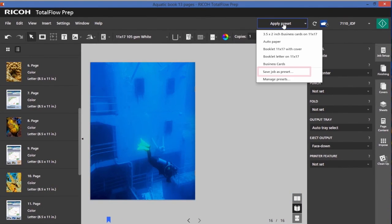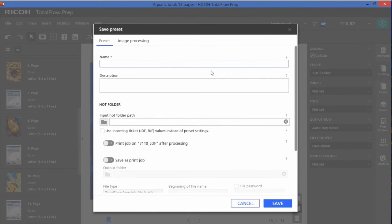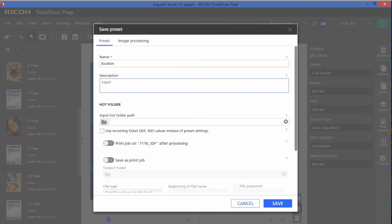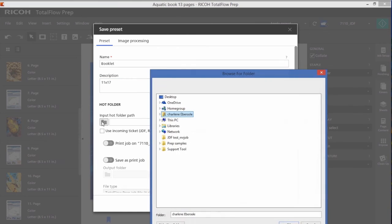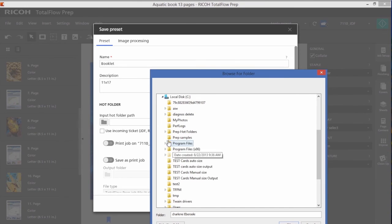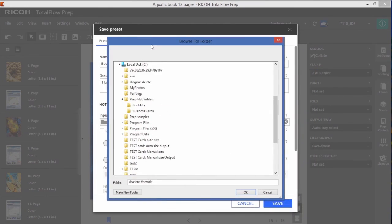I can save my preset and a hot folder now that will apply the same settings that I've just created. I'll call it booklet. I can give it a description. And now I can either create or allocate a hot folder. I'll browse out to my C drive where I've created a folder already called booklets. But you'll note that I could make a new folder at the end of this location if I like.